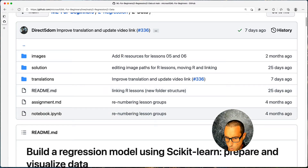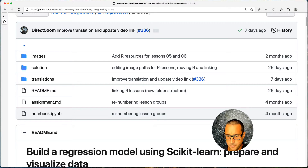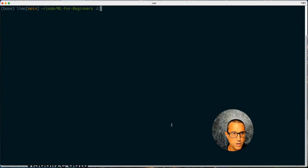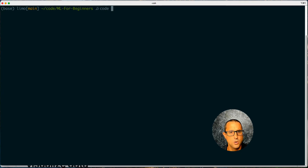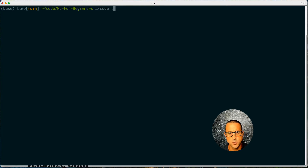For what we want to do here, we're going to open Visual Studio Code. One way to open it is from the terminal — I'm here in the ml4beginners repo and I can type 'code .' meaning: open Visual Studio Code right here.